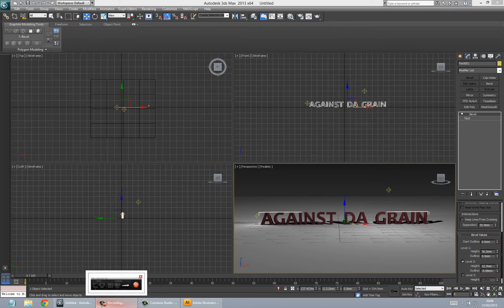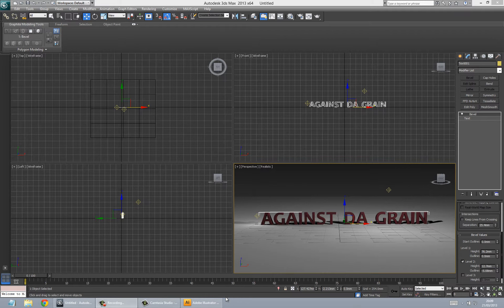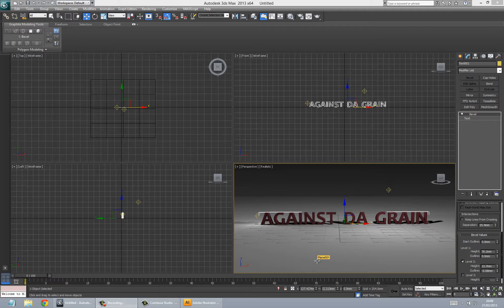Hello and welcome to the next part of this tutorial. Right now we've actually got the text in. We've got the shadows done. We've got the reflection on the floor.